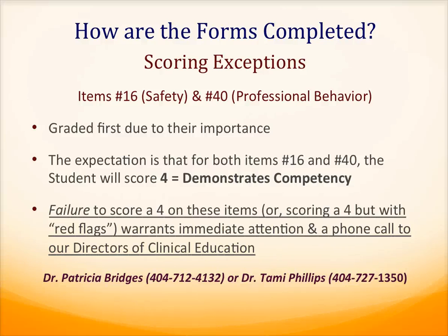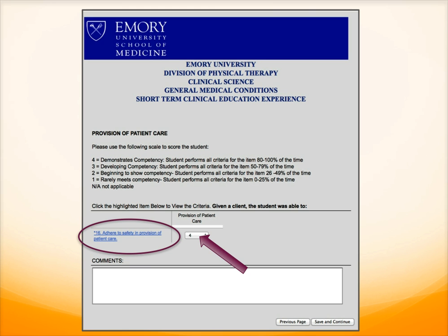The following two slides are screenshots of item 16, which is patient safety, and item 40, which is professional behavior, along with the reminder that the student should score a 4 on these items. We expect that the student will earn a 4 — demonstrates competency — for both of these items and will be at 100%.